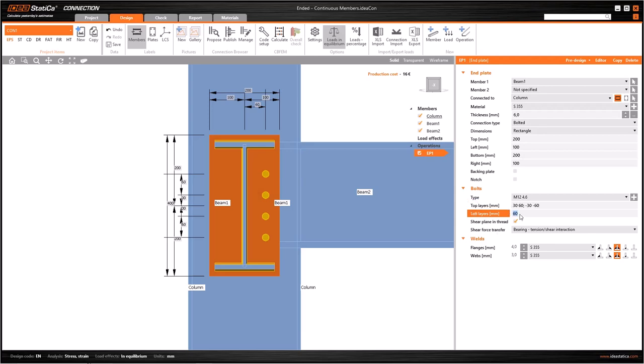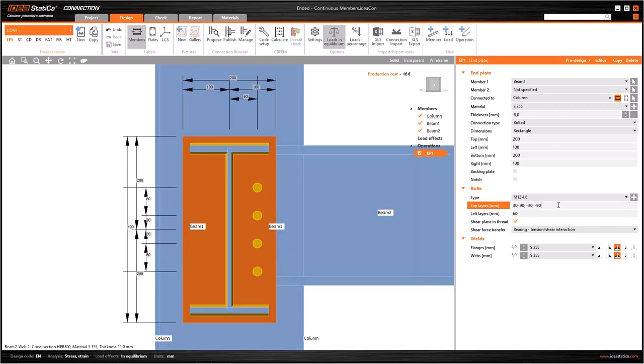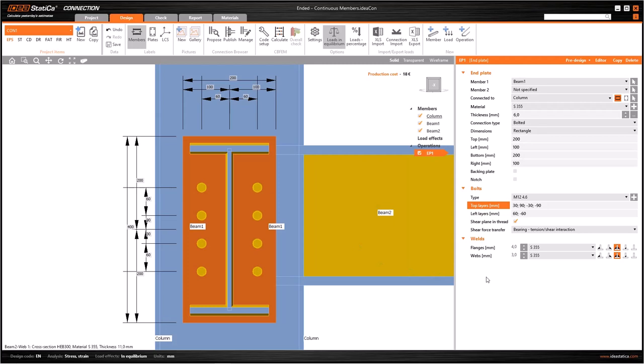As an alternative way, you can write 30, 60, minus 30, minus 60. The bolts will be lined up in the same way. Let's bring it back to the previous lineup. To create four more bolts at the left side, all I have to do is write minus 60 after 60 semicolon. Now I have eight bolts in total.